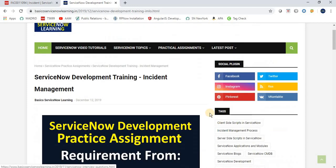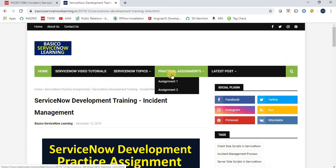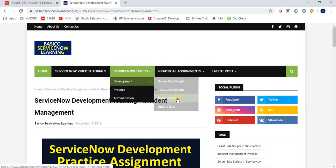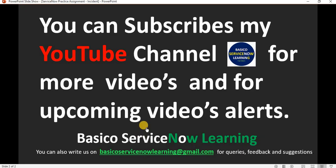This is all for this video. I hope these assignments will help you clear your ServiceNow concepts. Many people doing ServiceNow trainings need requirements they can implement hands-on in a ServiceNow instance, and this practical assignment section should help them. If you are new to my channel, please subscribe for more videos and upcoming video alerts. Thank you, friends. Have a nice day, bye bye!